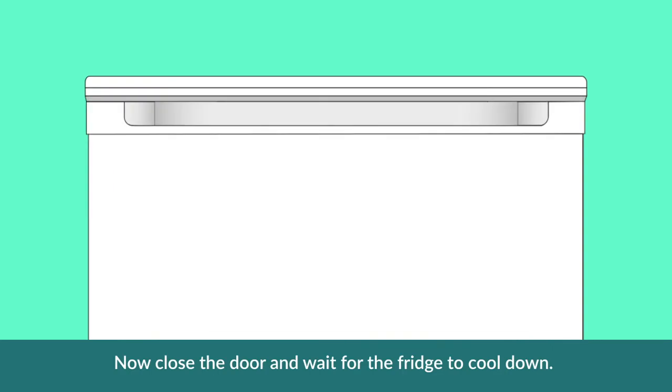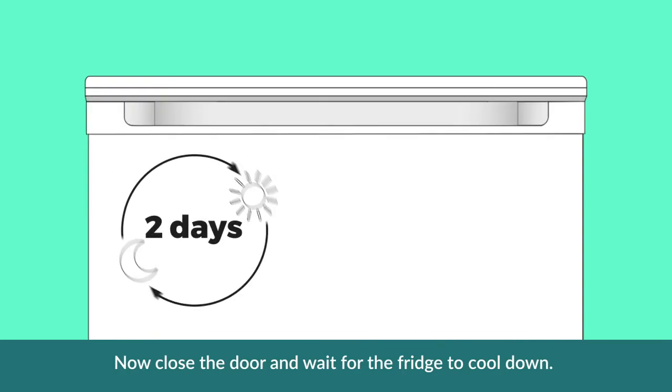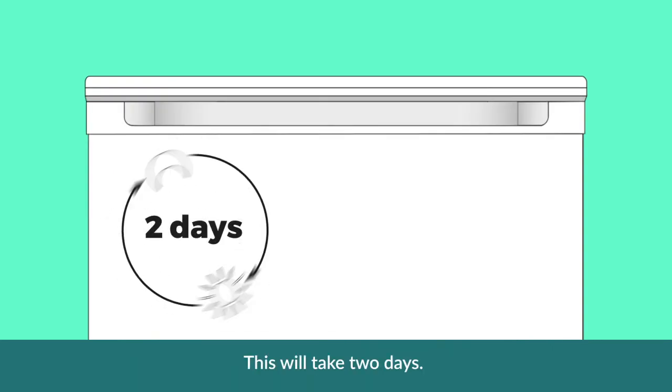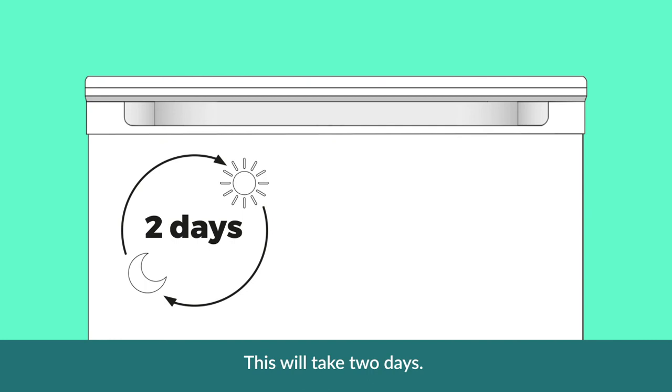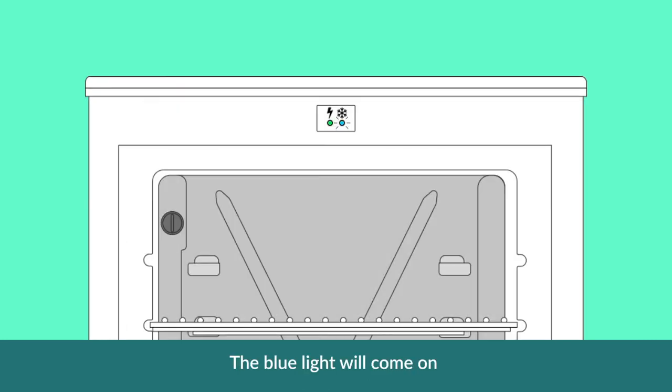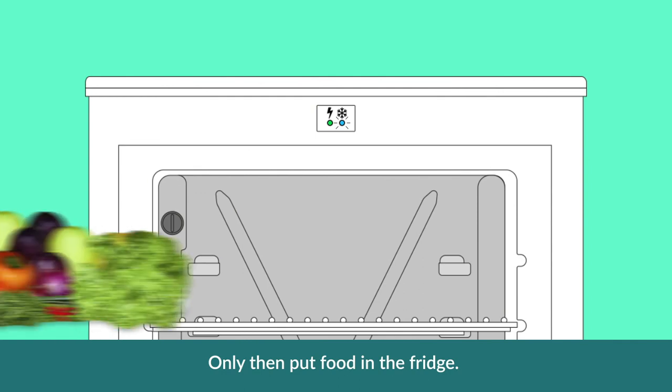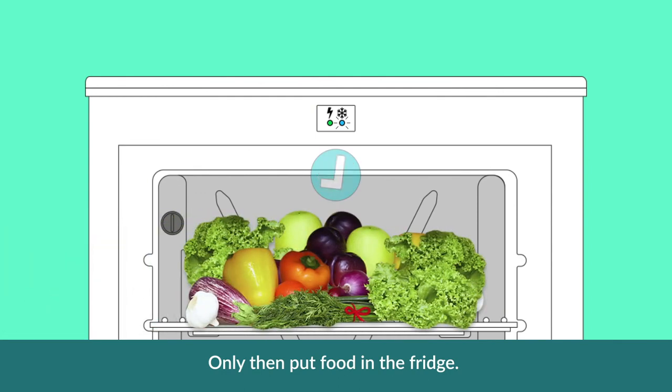Now close the door and wait for the fridge to cool down. This will take 2 days. The blue light will come on when the fridge is at the correct temperature. Only then put food in the fridge.